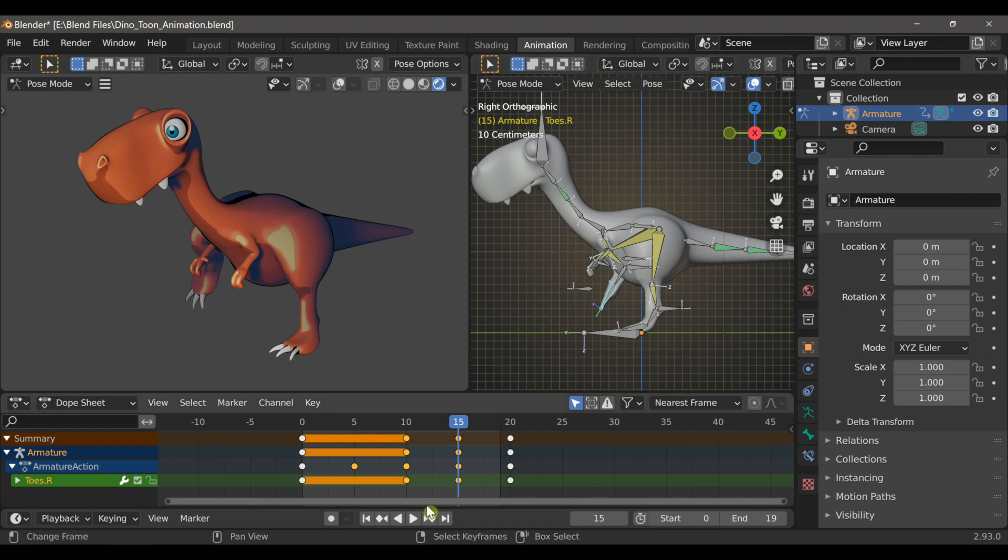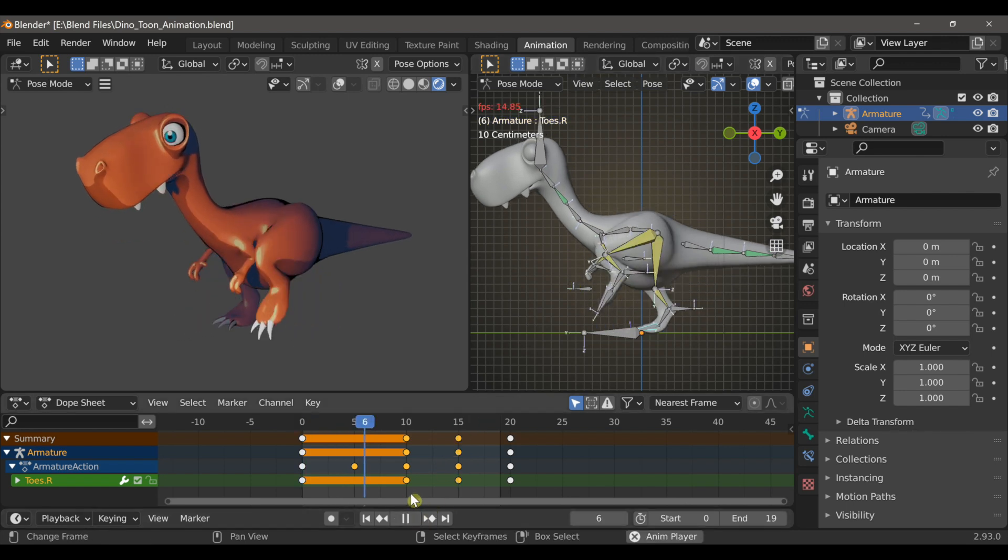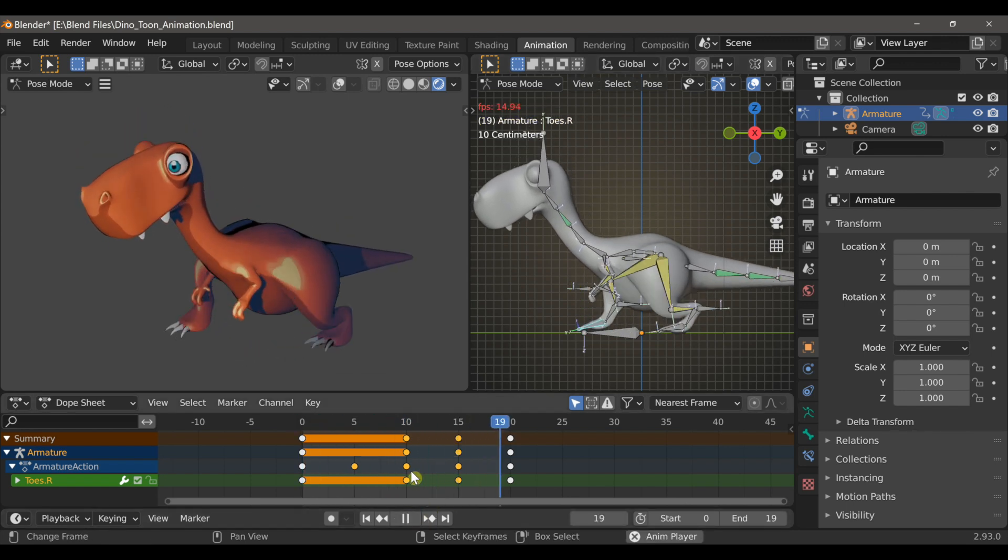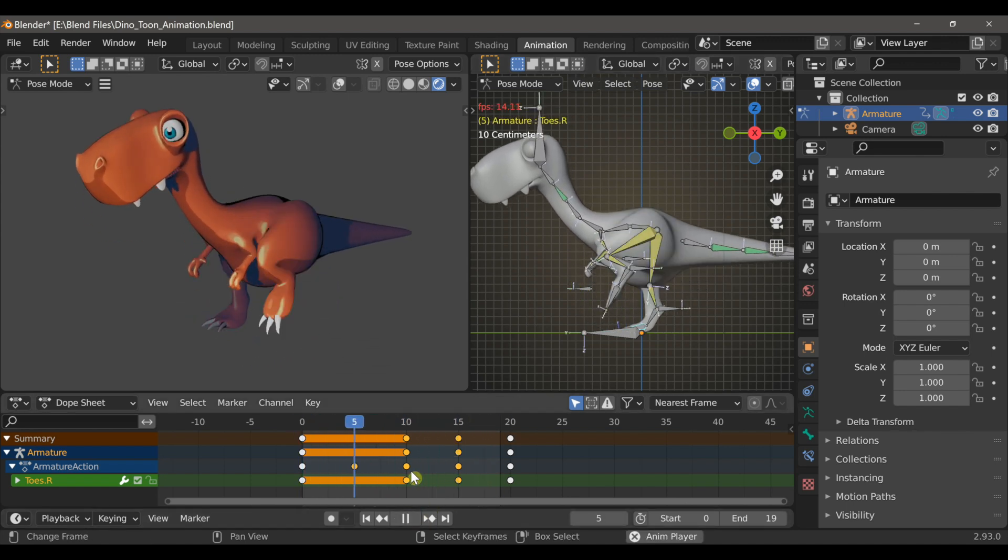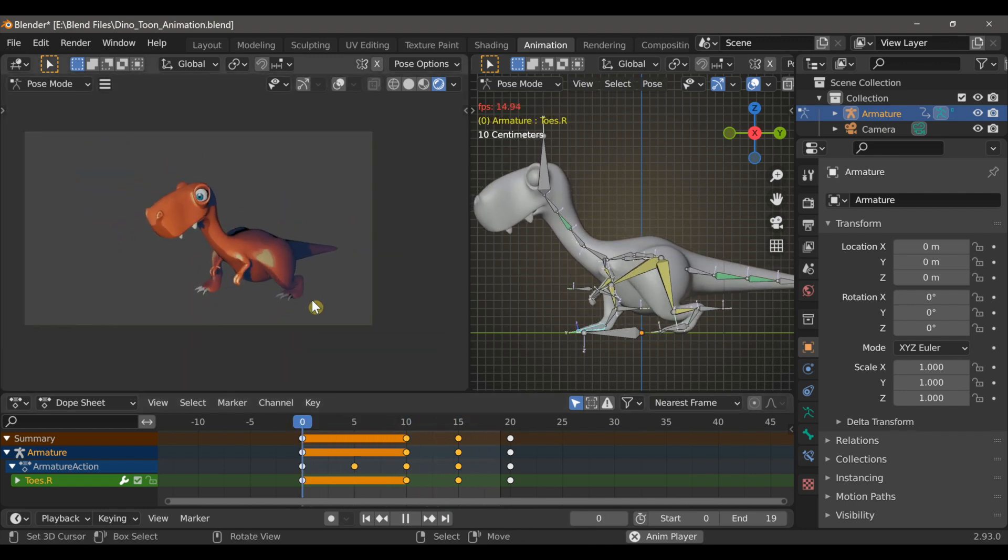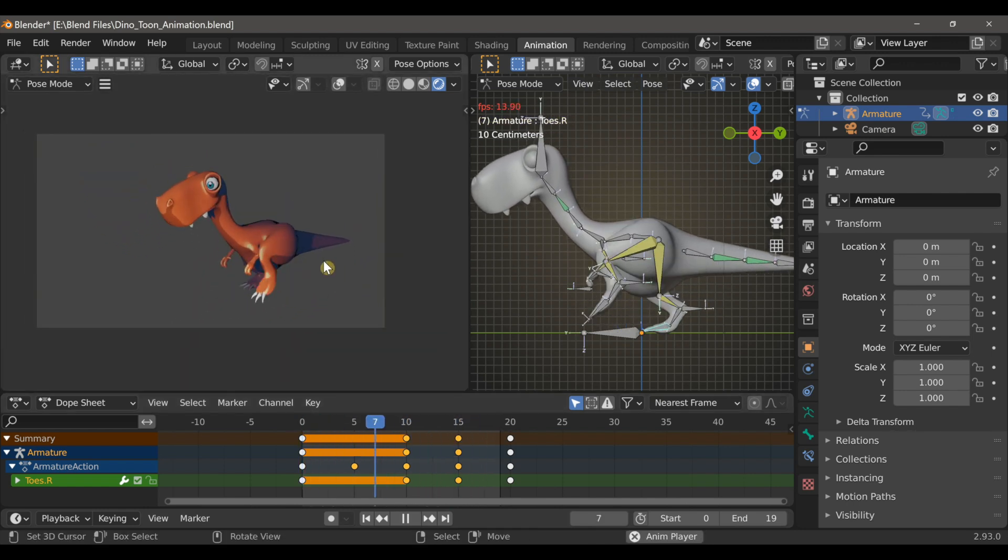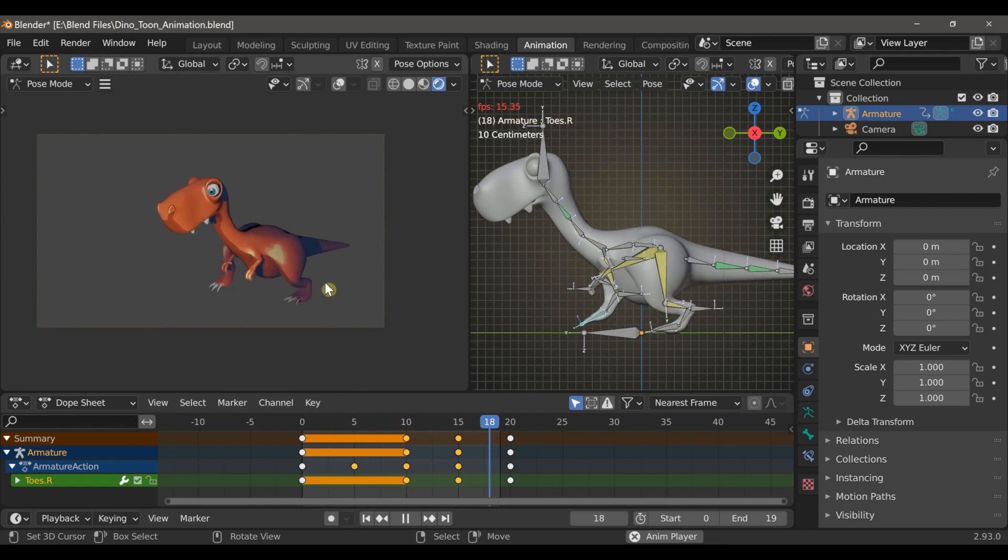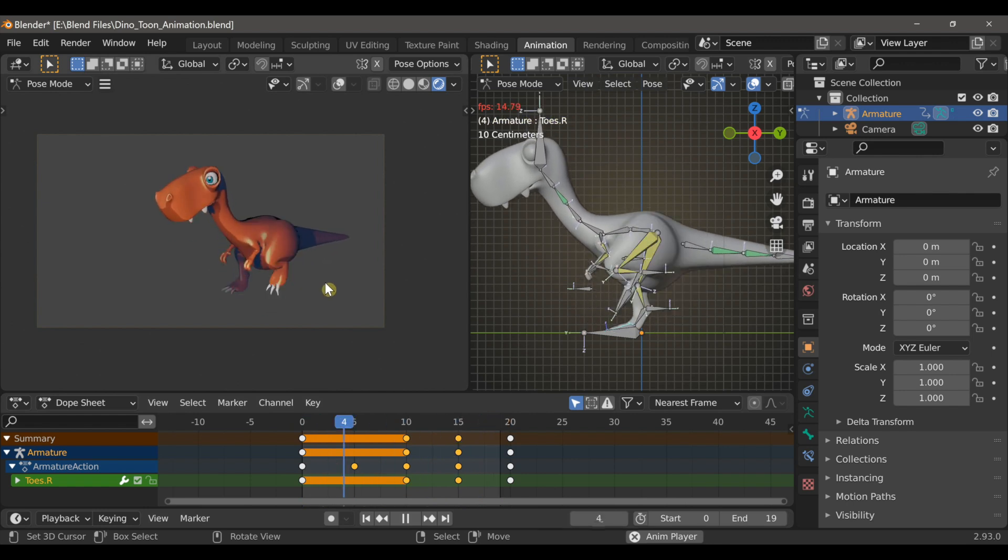All right, so if we play the animation, we can see the legs look a little more natural. He's no longer just shuffling or dragging his feet.